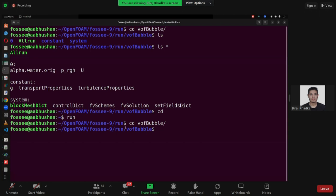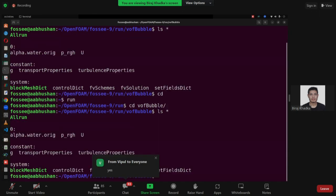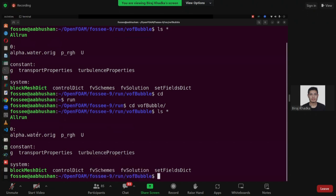Is everyone done until this process? Now, what are the files? Let's type the command LS space asterisk. If you put this command, it will show inside the zero folder. There is alpha dot water, which is the volume fraction or phase fraction of the water — the initial condition. And PRGH. In the VOF, the PRGH file is required, not the pressure. This is the pressure without the hydrostatic component, as you already got that information from the video.